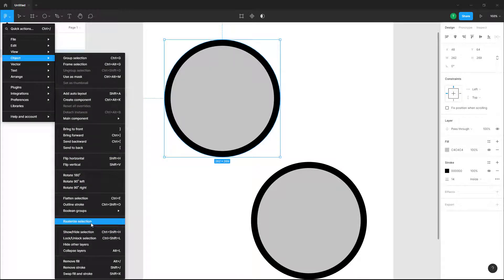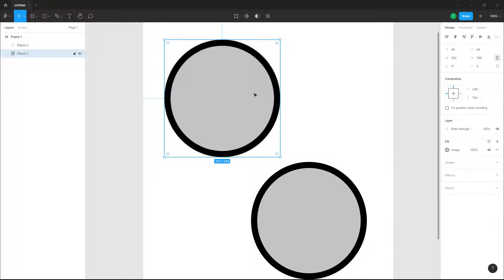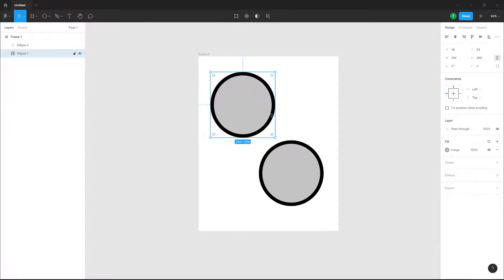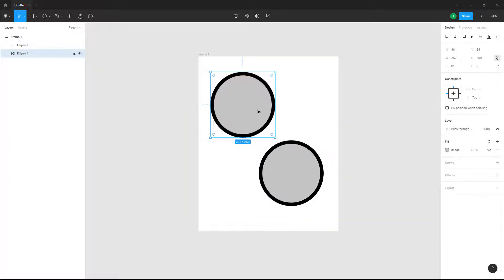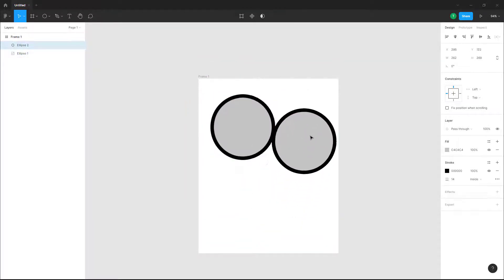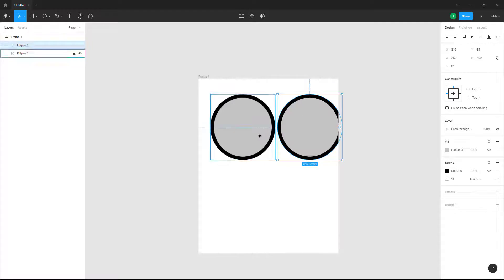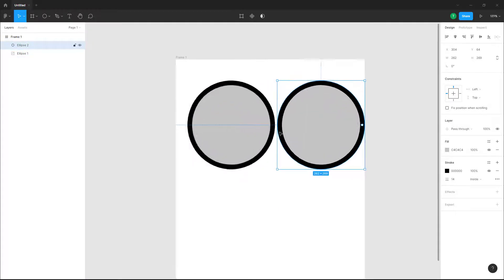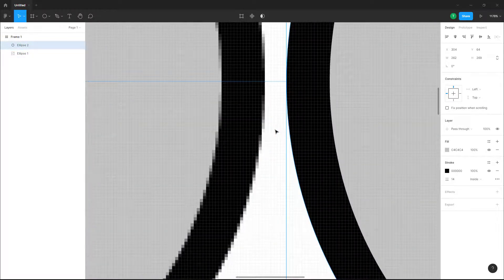Once you click on this, what happens is that now this has been converted into a raster graphic according to the pixel size of the frame. I'm going to keep these two side by side, and if I zoom in...